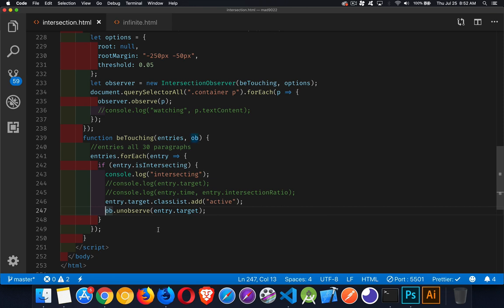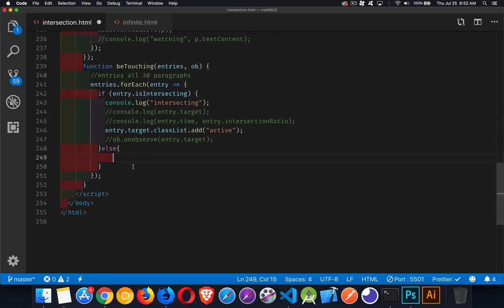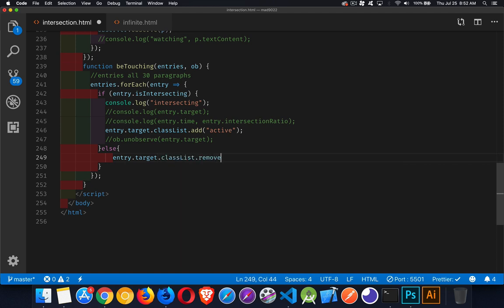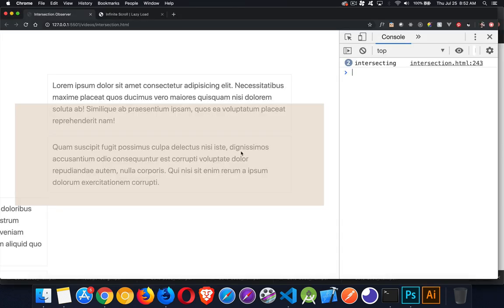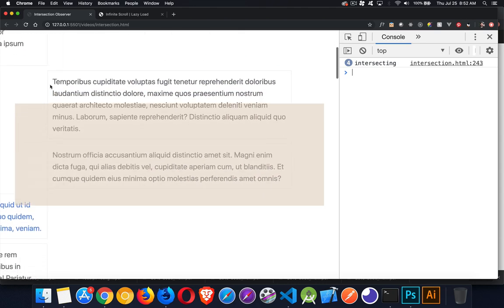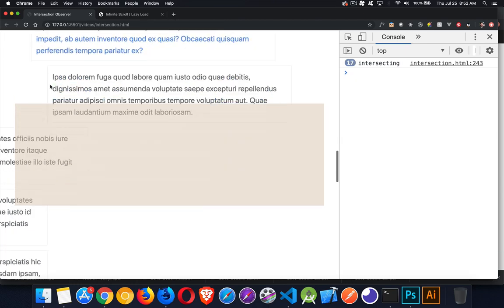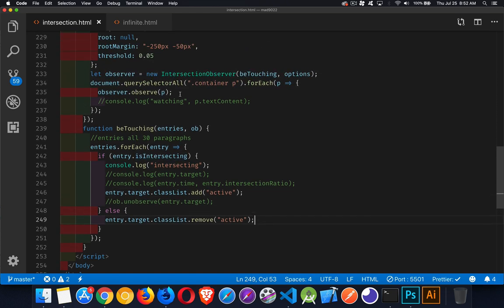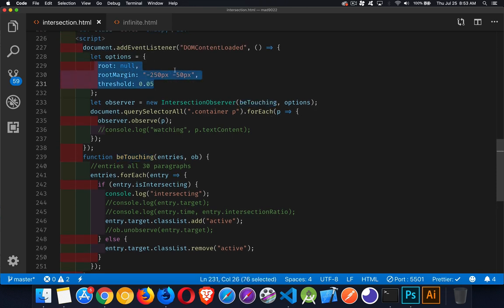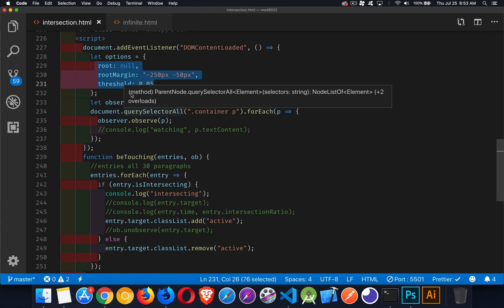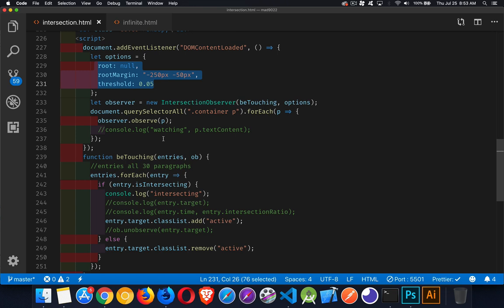If we want the original behavior — moving them on and moving them off — we add an else branch: `entry.target.classList.remove('active')`. So if it's touching we add the class active; if it's not, we remove it. That makes them slide off. And that's the basics of the Intersection Observer: create the observer with a callback and options defining your viewport, use observe/unobserve on elements, and check isIntersecting in your callback.